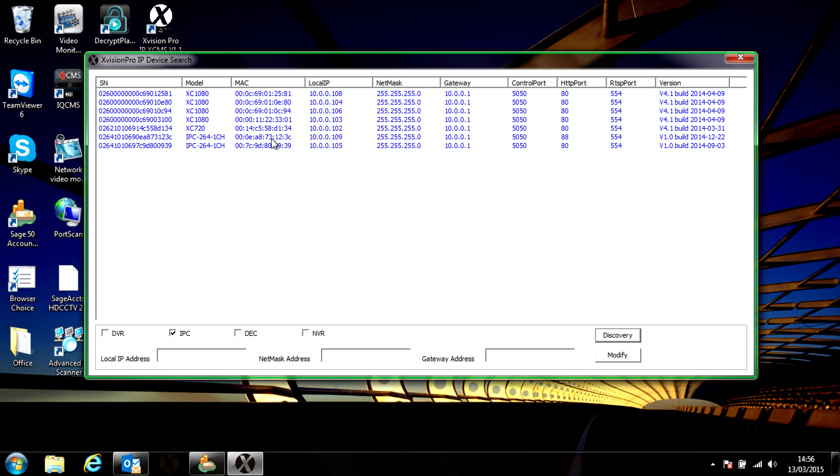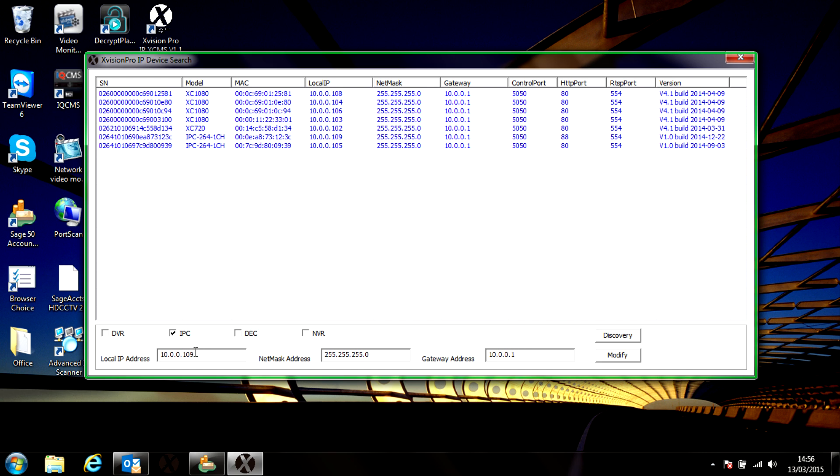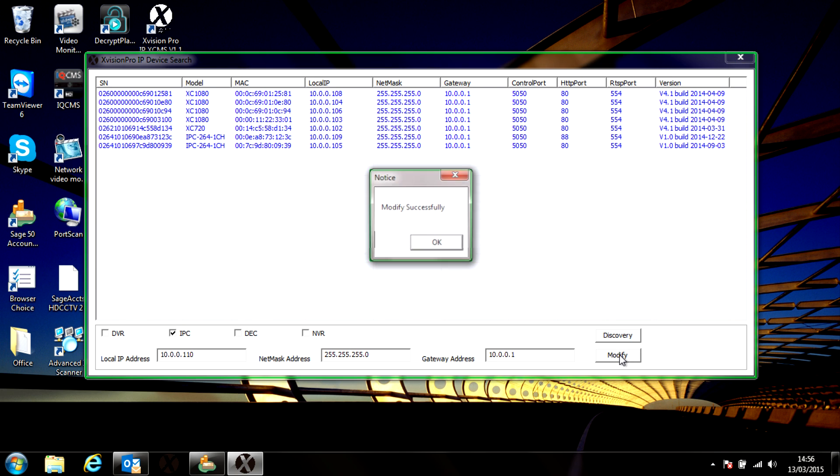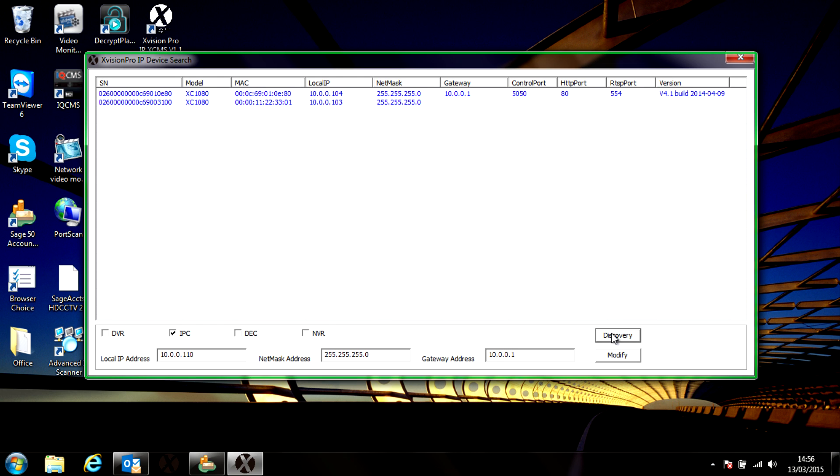If you need to modify one, you simply highlight it and then you've got the settings here for adjusting it. So let's make that 110 and then hit modify. Click OK for modified successfully.